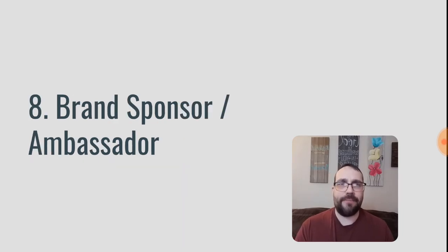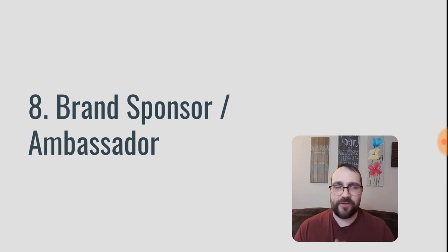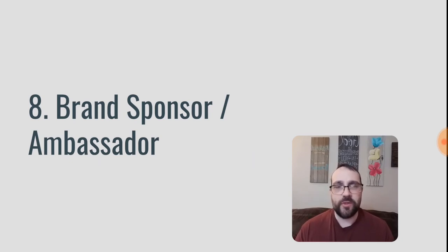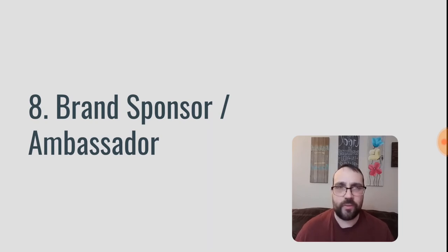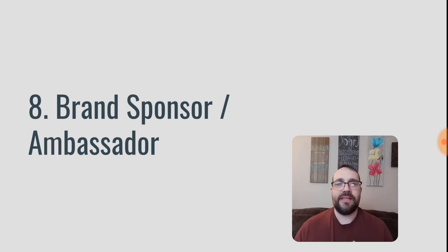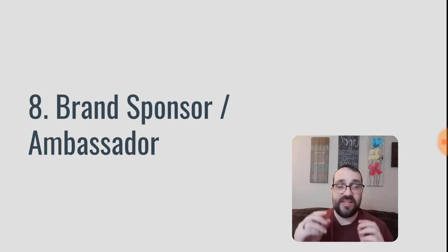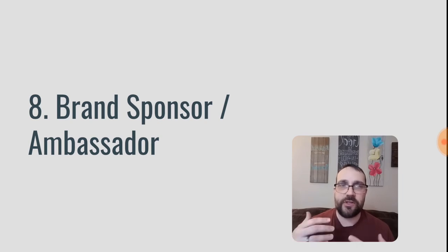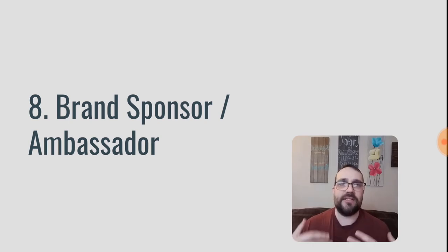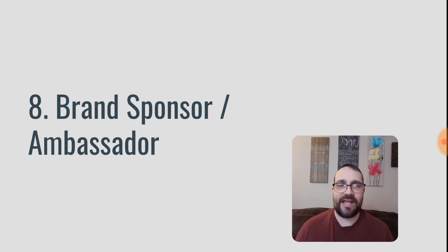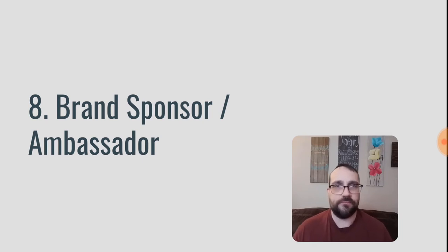Number eight is brand sponsor or ambassador. So this one is more for social media influencers. You have a large Instagram account, a large YouTube account, large Facebook following, something like that. You have a lot of people who follow you. Then you can get different companies to sponsor you so you can create brand awareness or product endorsements for that company and the company will pay you for that sponsorship.